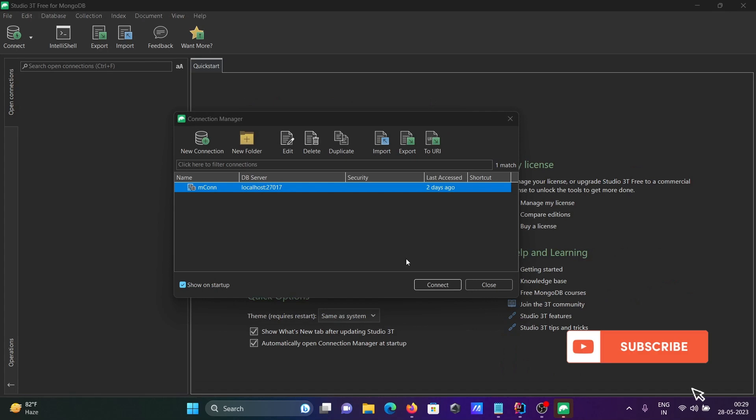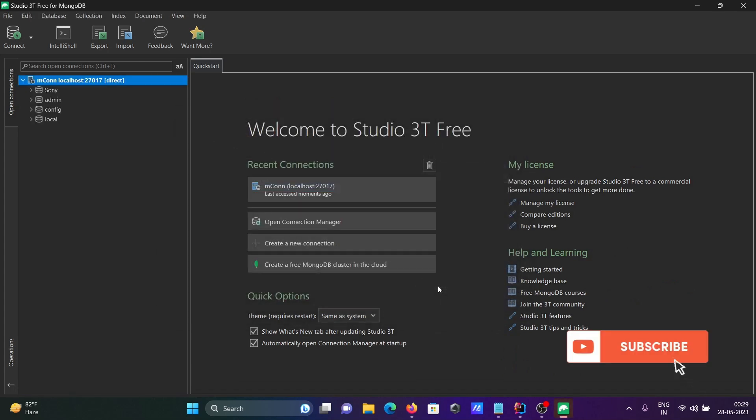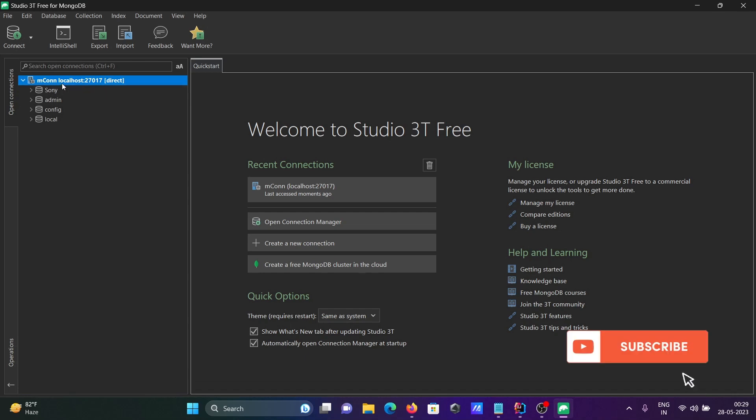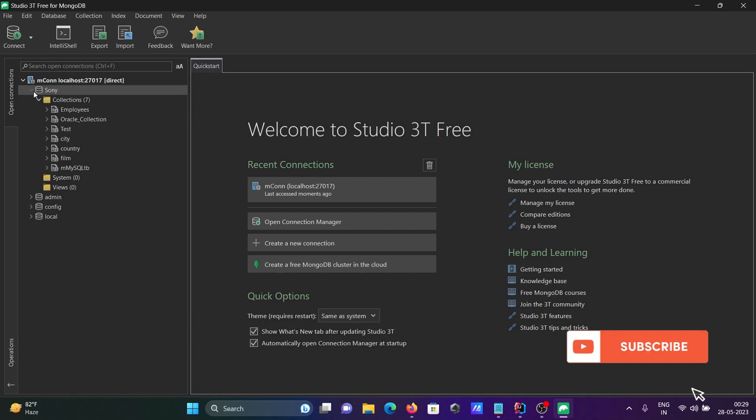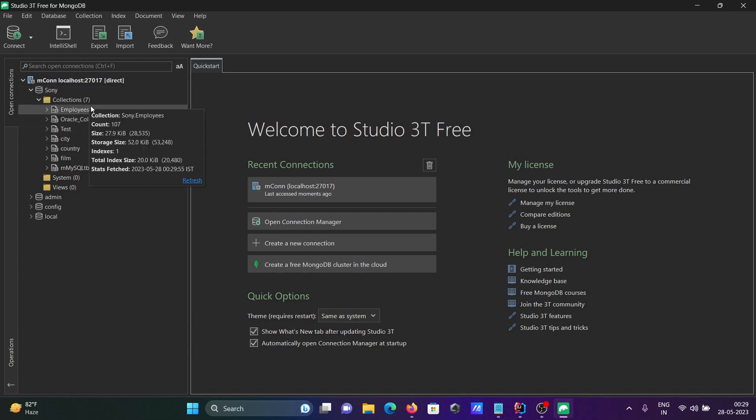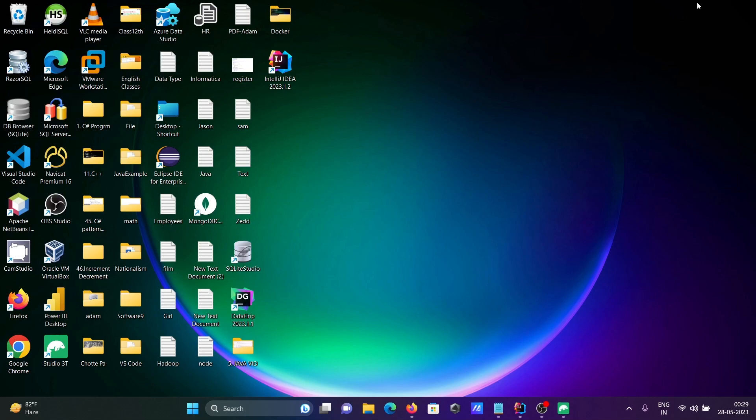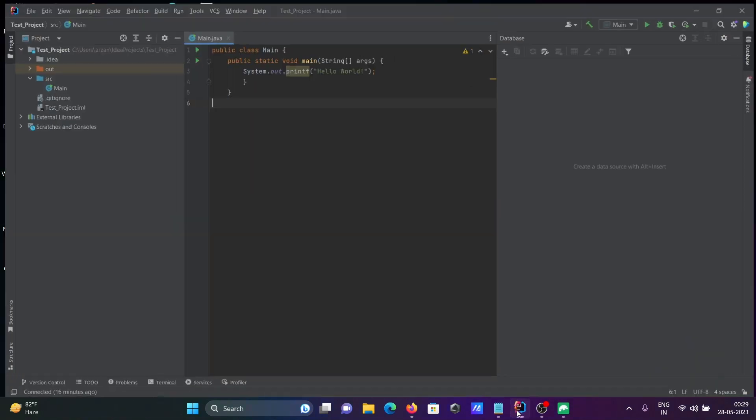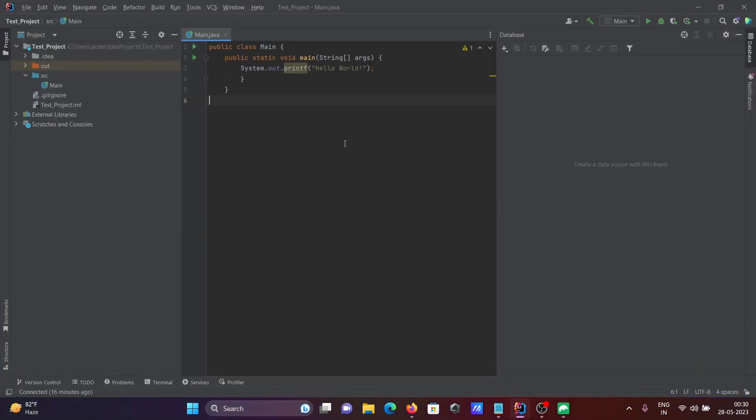The available database is Sony, which has seven collections. Now I'm going inside IntelliJ IDEA. First, you need to click on the plus button, and then you can see MongoDB there.